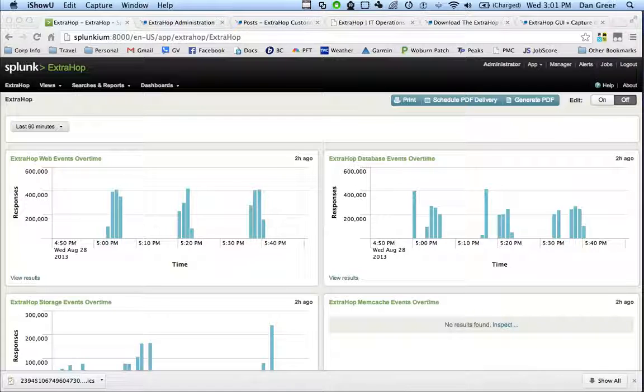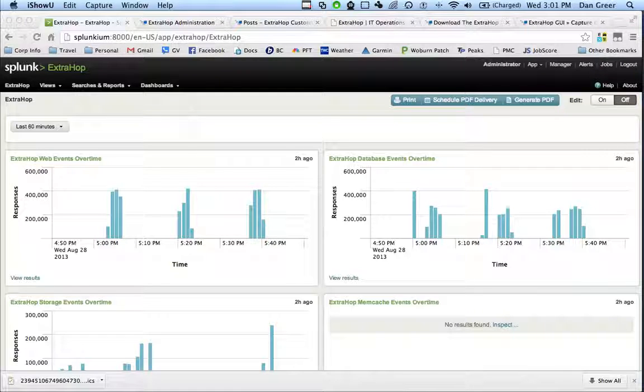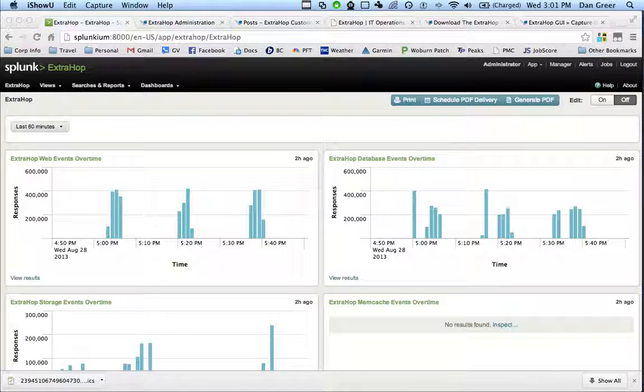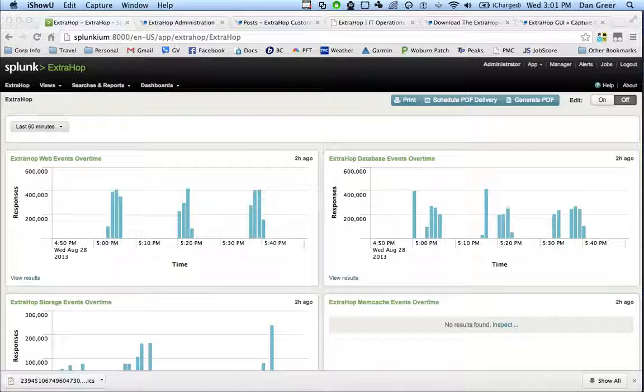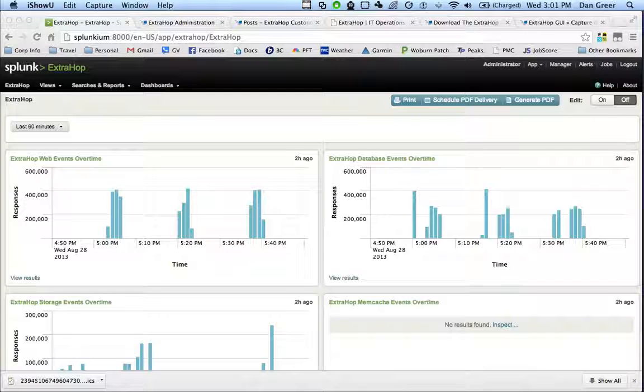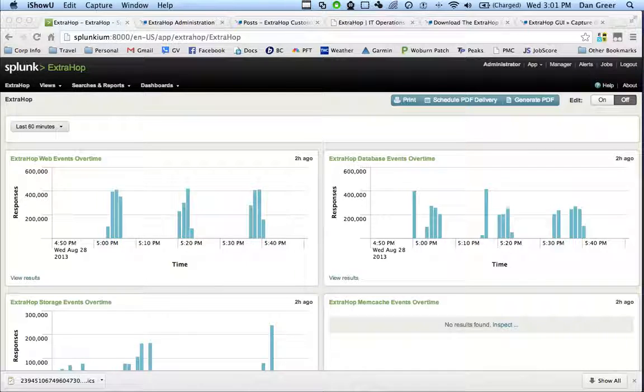So what we're doing here, partnering these two together, is giving a comprehensive picture of not only the transactions on the wire in real time, but also the machine data and the information relative to the performance of the individual machines. So it's really a holistic view of how your applications and your infrastructure are running.